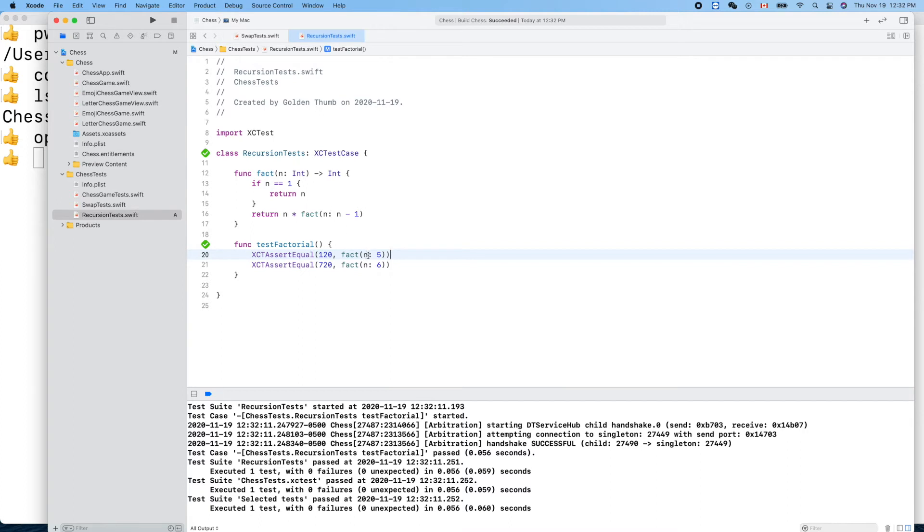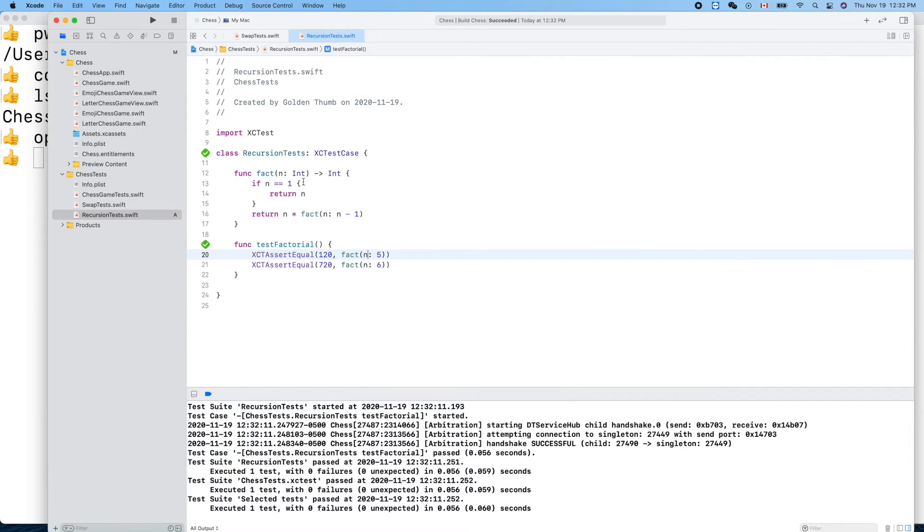It works. Now what if we don't like this n thing here? How can we get rid of the label? It's both external and internal. We can hide the external one like that.